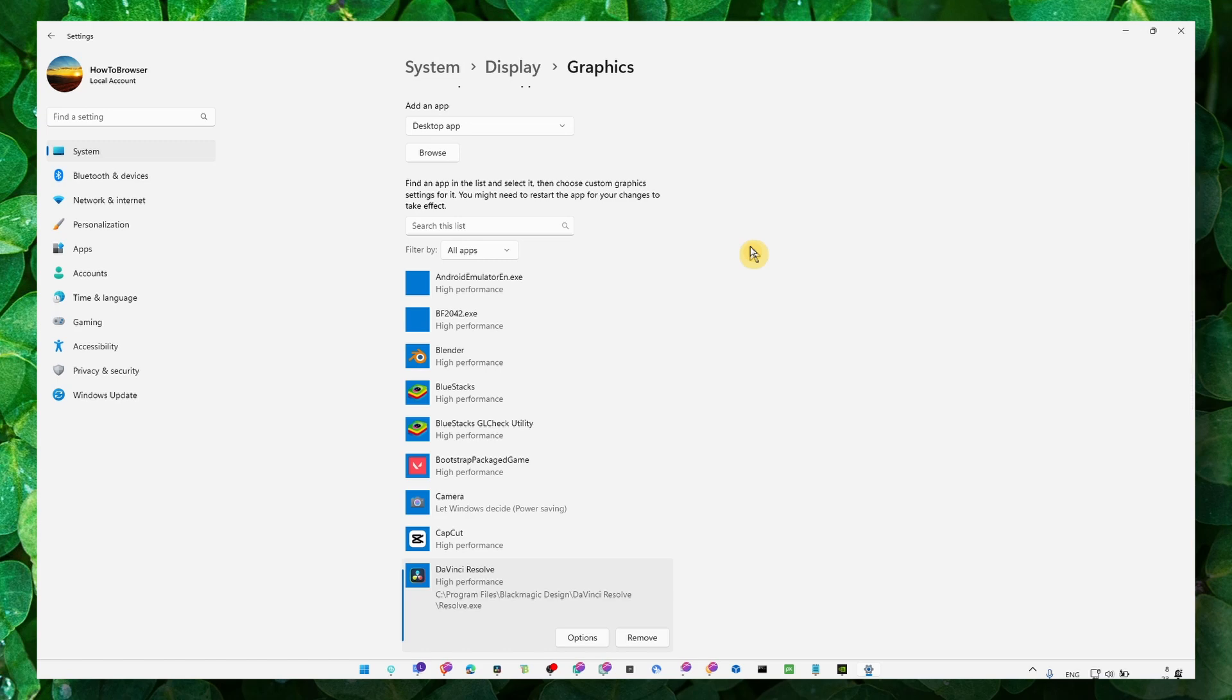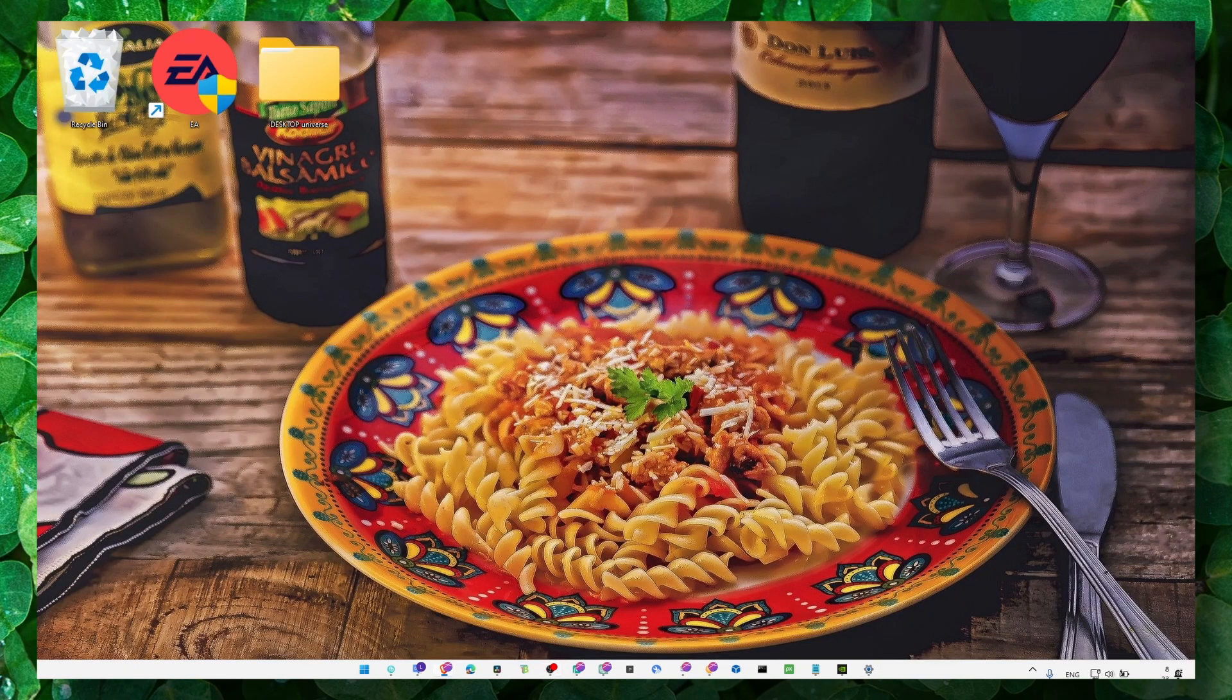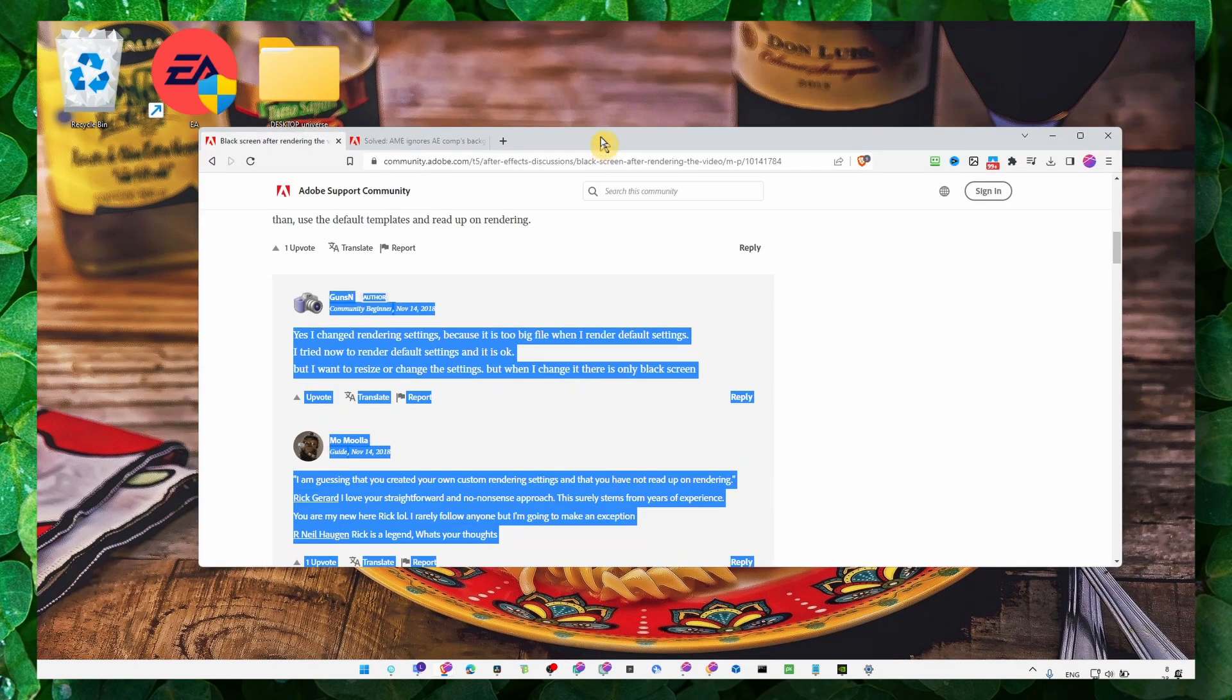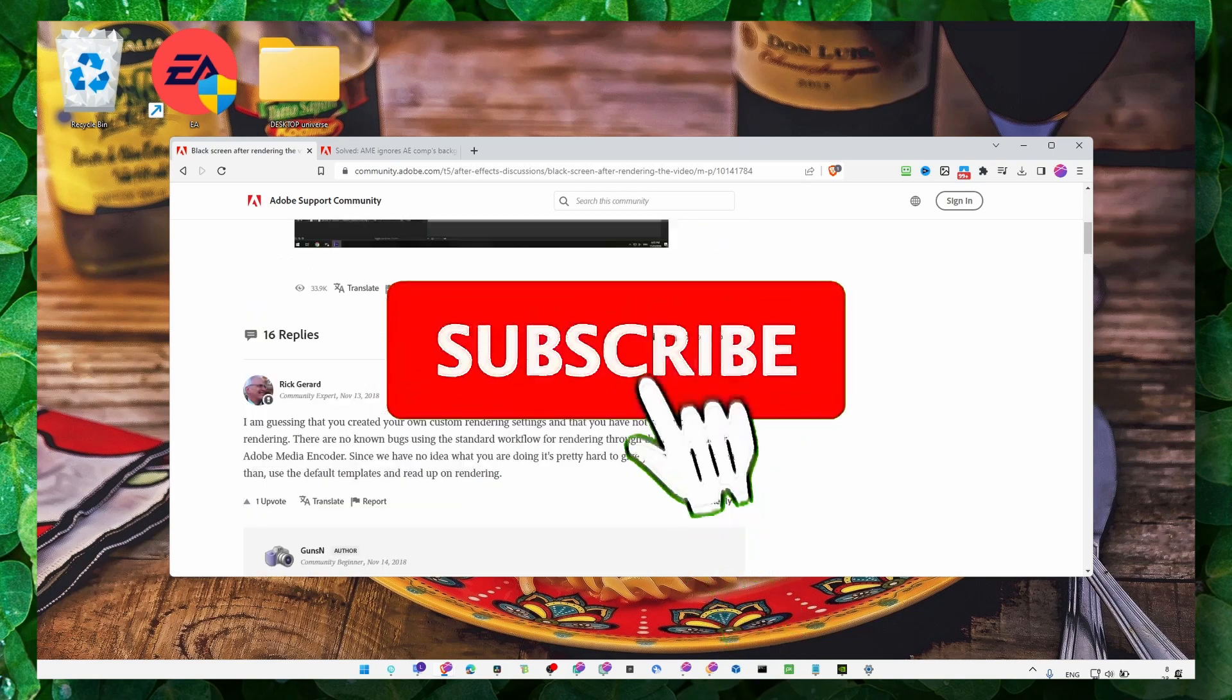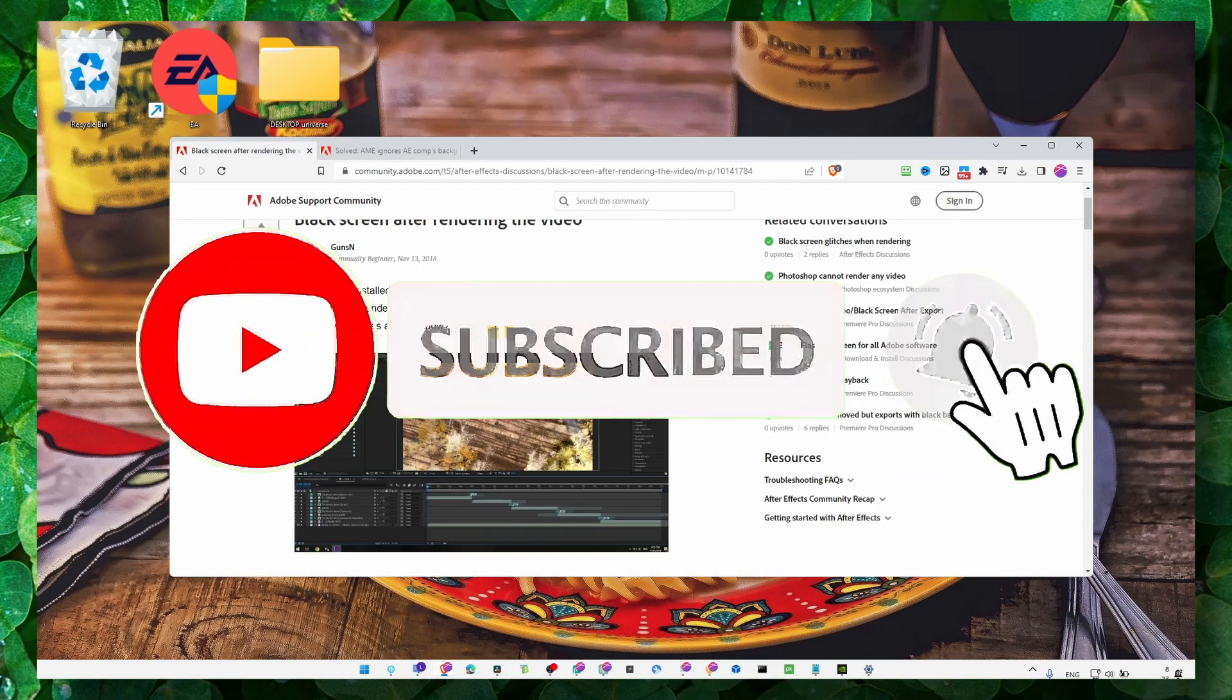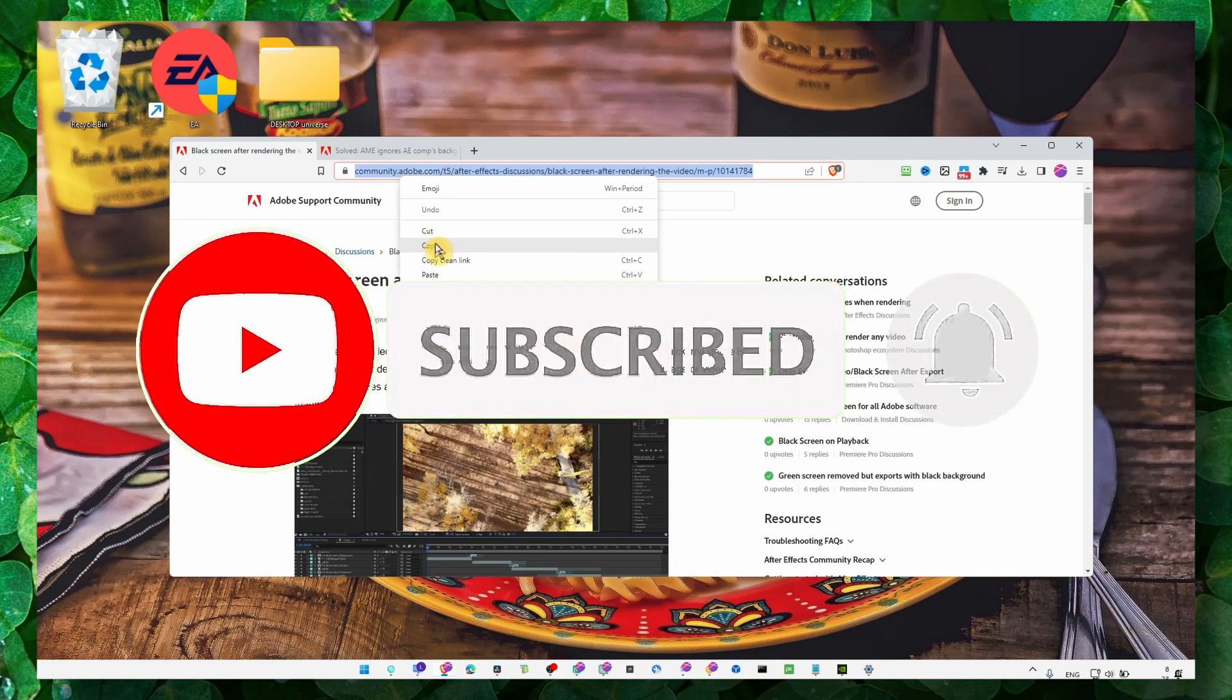If that solution is not working for you, another thing you can try is to read this article, which explains how to change some rendering settings. It didn't work for me, but maybe it will work for you.